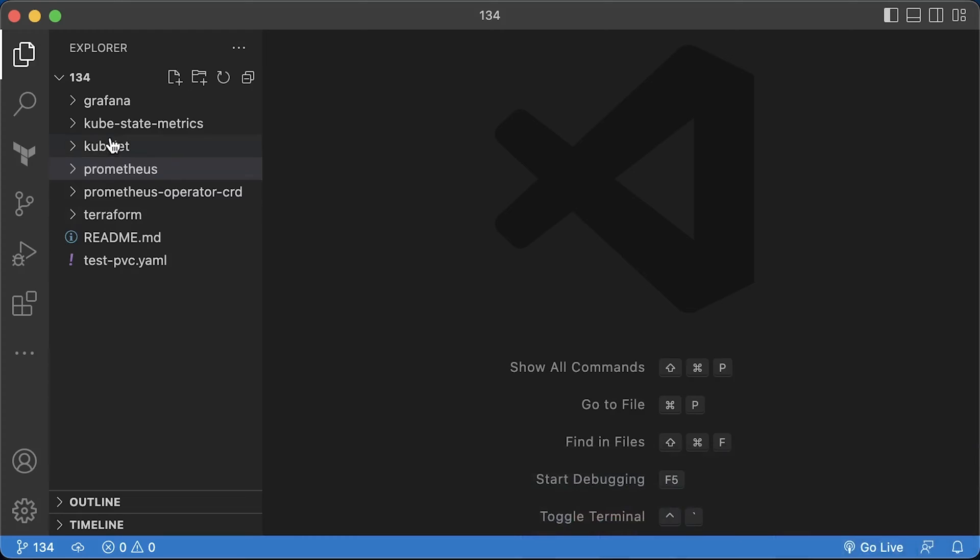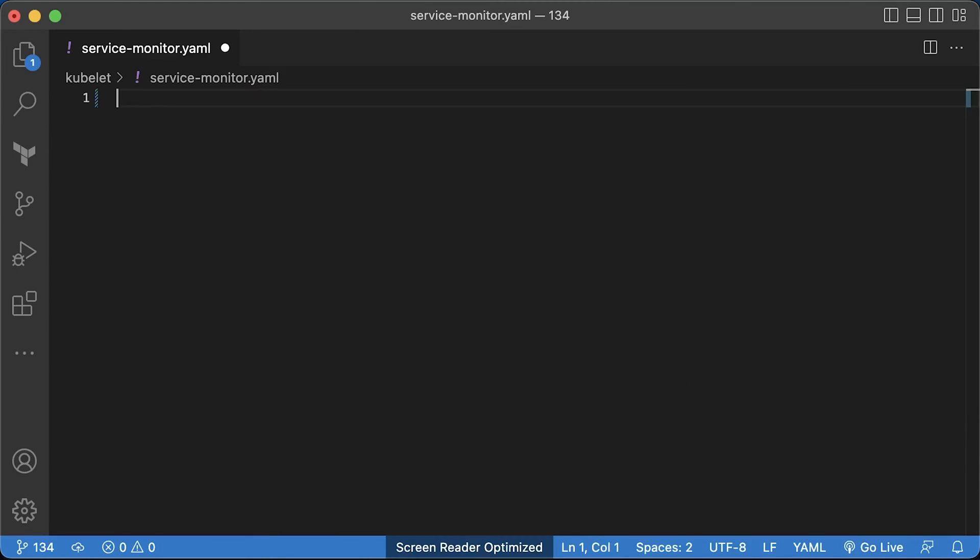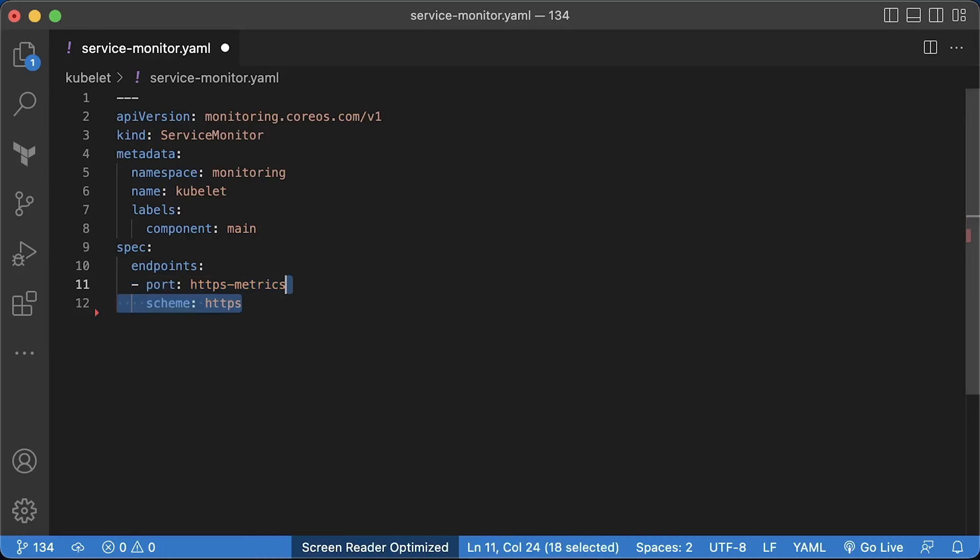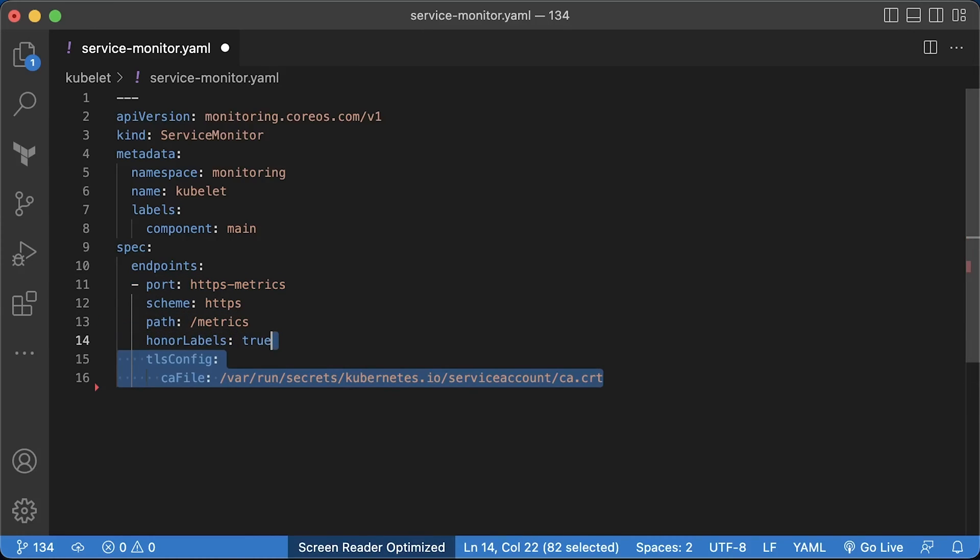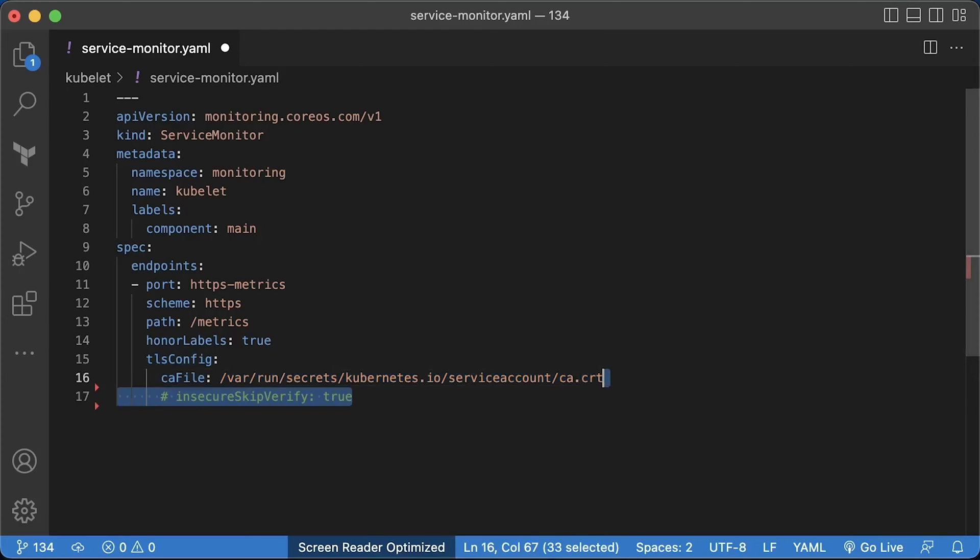Let's create the first service monitor object to scrape kubelet. It's going to be in the monitoring namespace. We'll use HTTPS endpoint. You must use the port name from the endpoints object. The schema HTTPS as well. To validate the target certificate, since it's HTTPS, we can either use built-in to the port certificate authority or skip verification. The first approach is preferred.